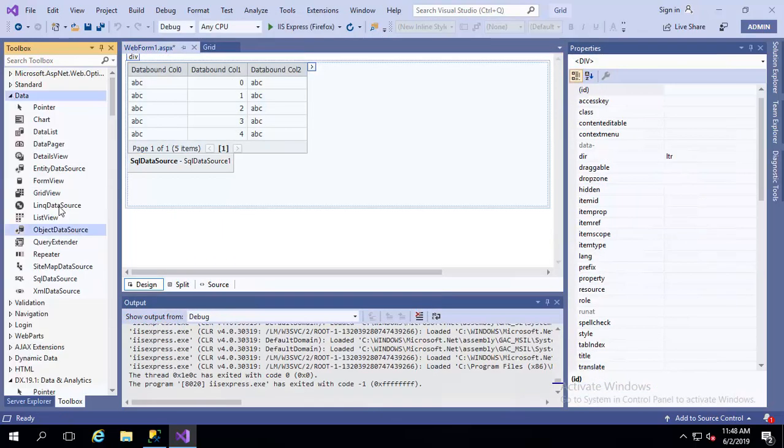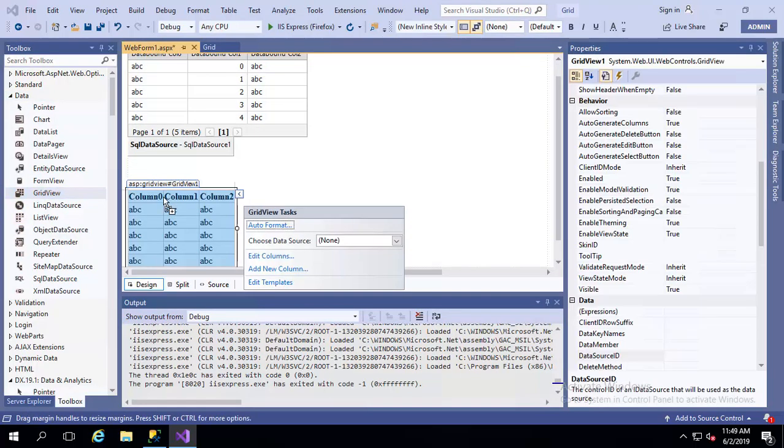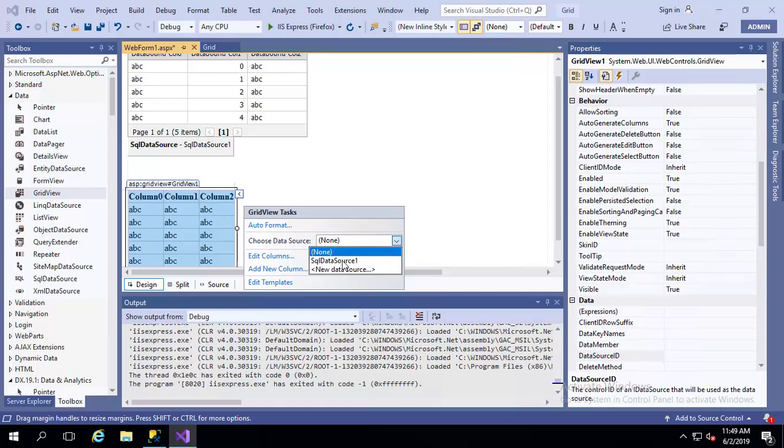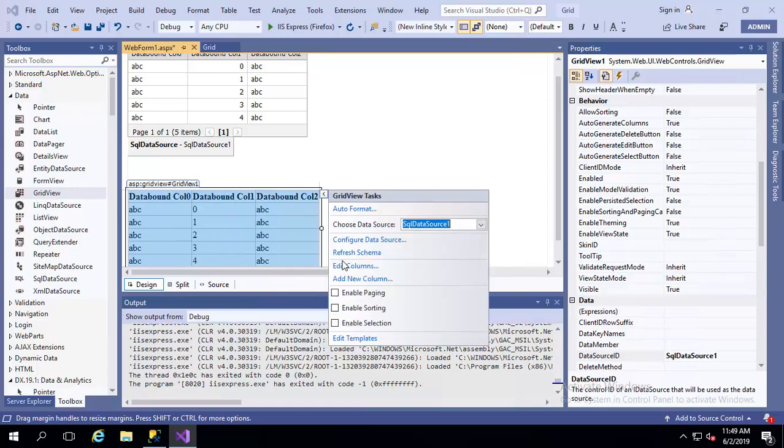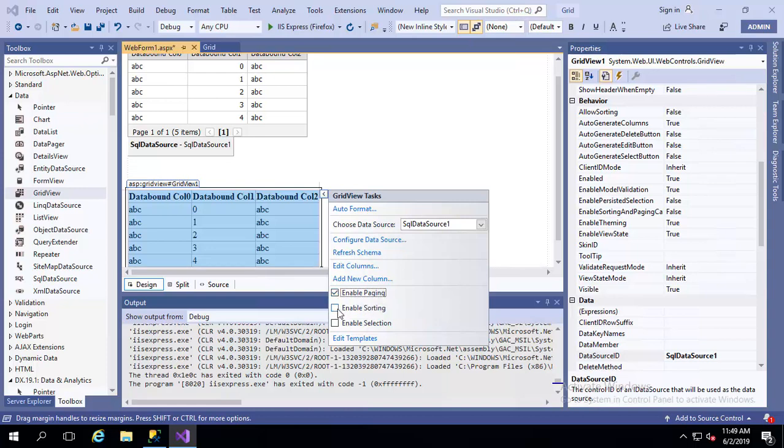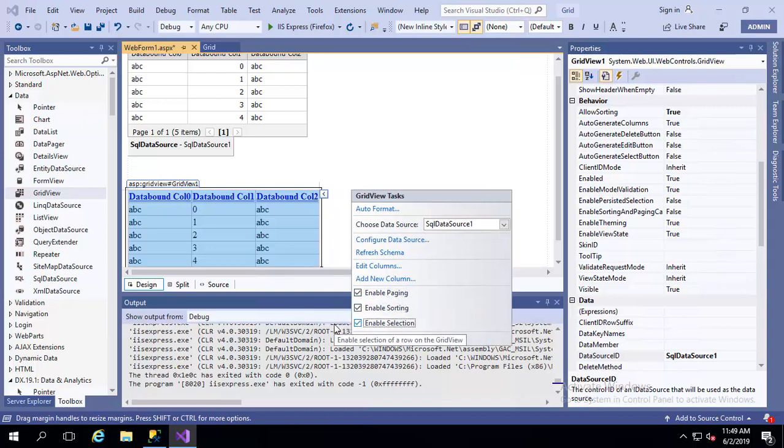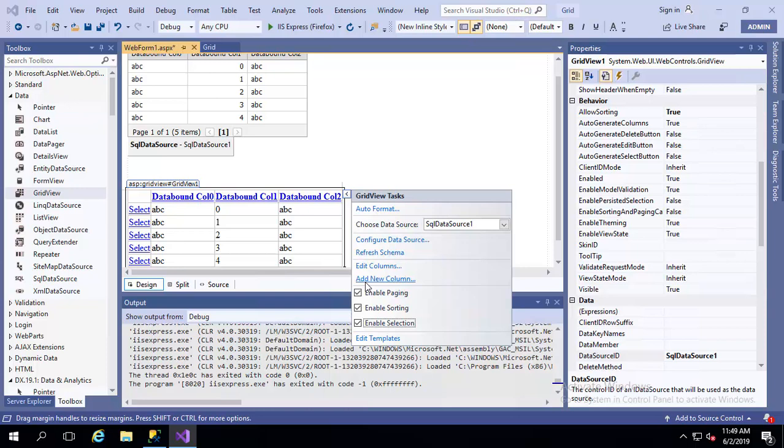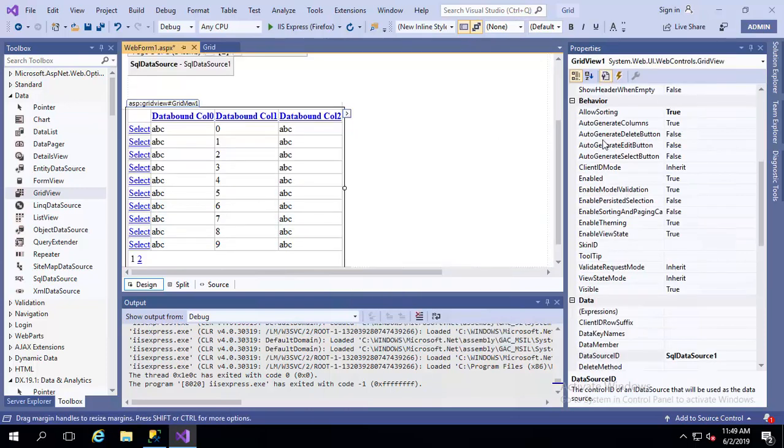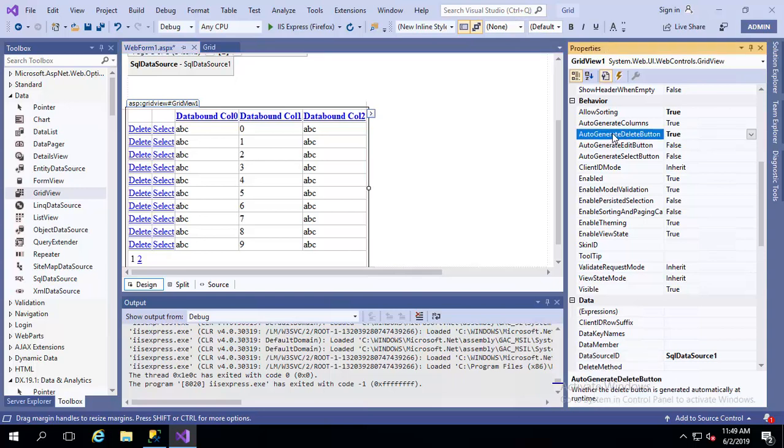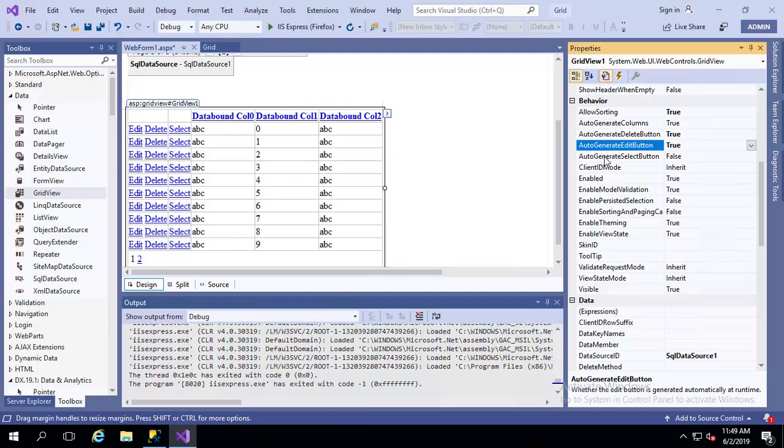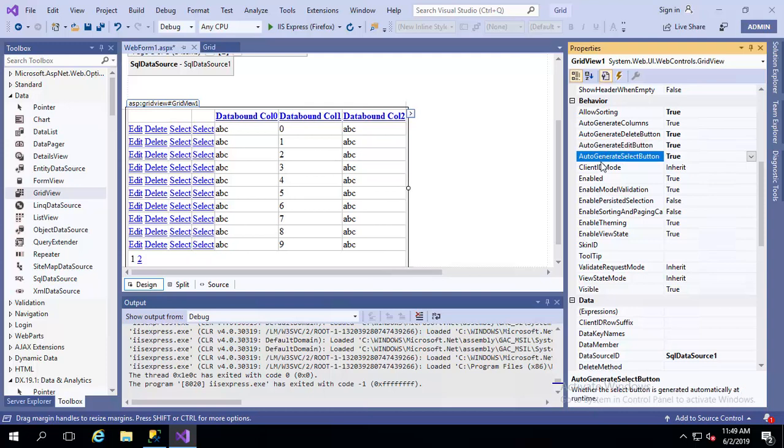I am picking the grid view from the ASP.NET built-in controls. The data source I am selecting same data source, enabling paging, sorting, and it has some other functionalities, auto generate, add button, delete button, select button.